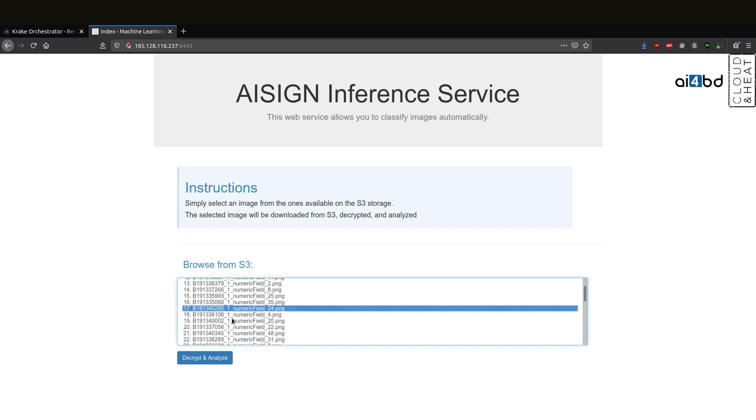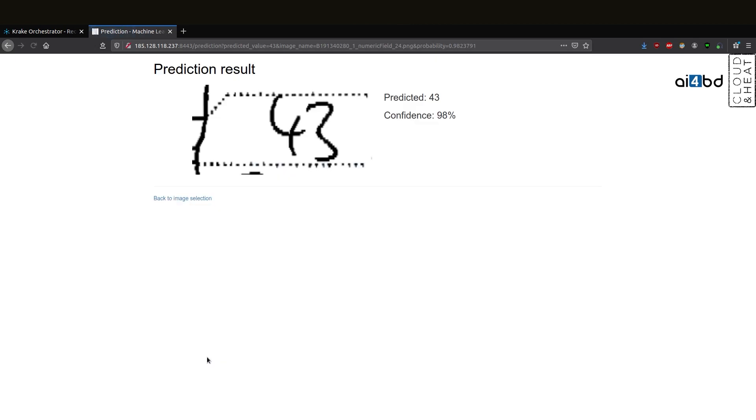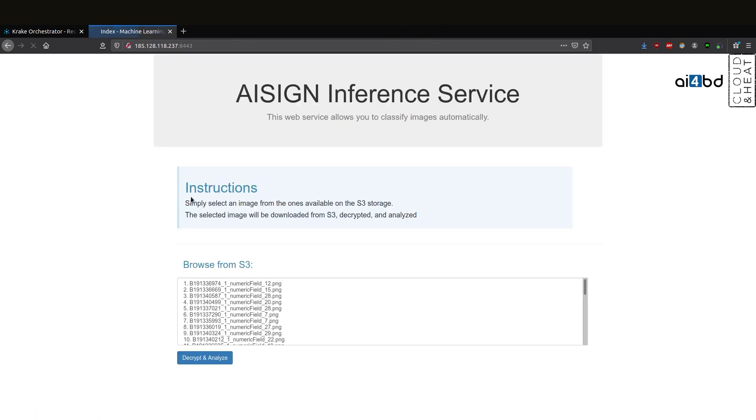We're selecting an image. And as we can see, the AI service recognizes the number 43 in the form.